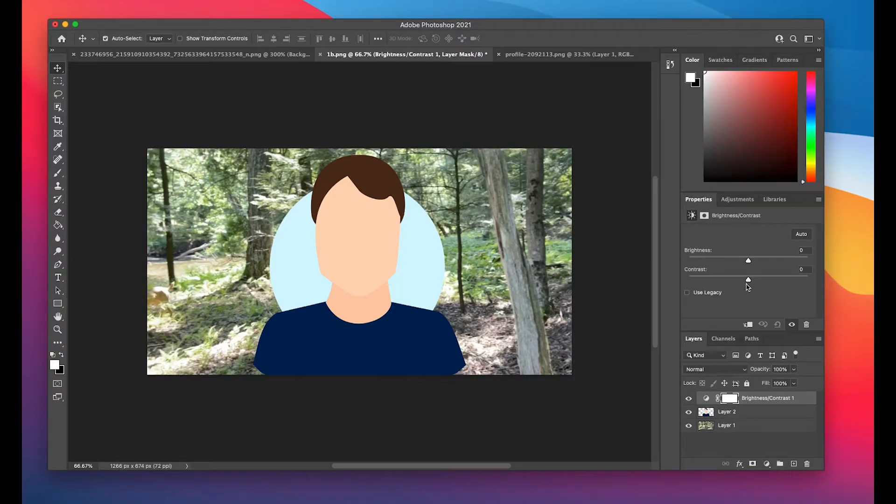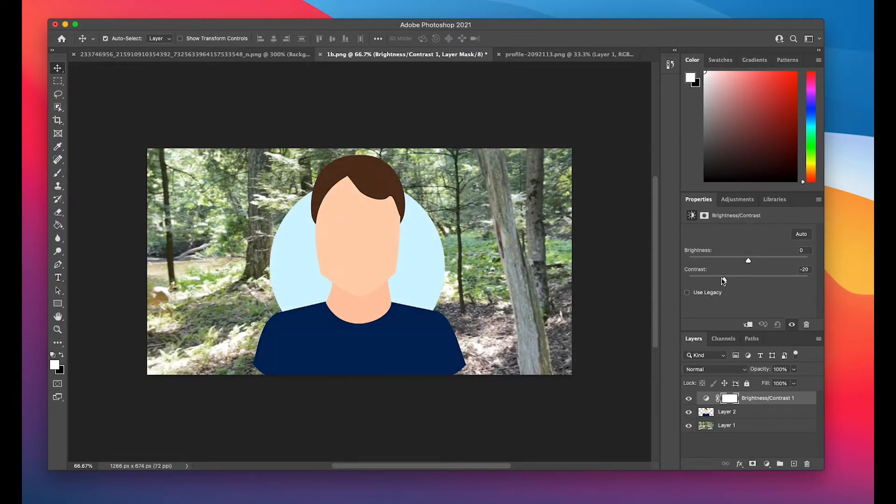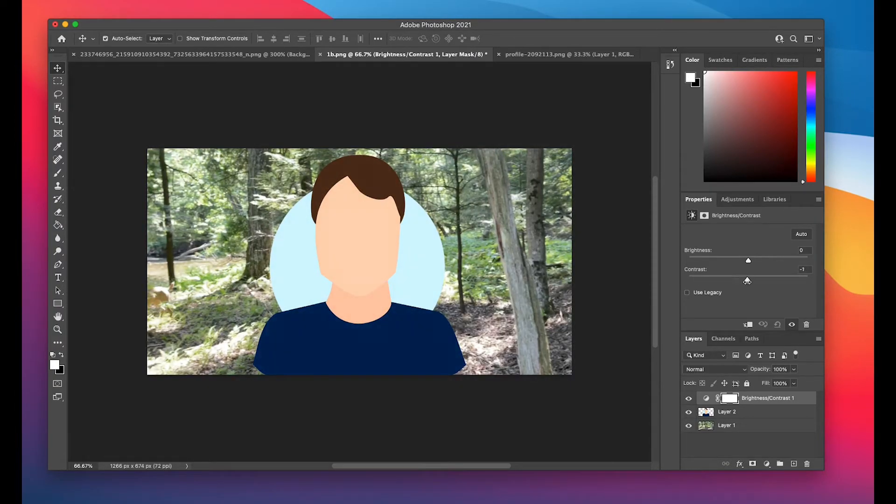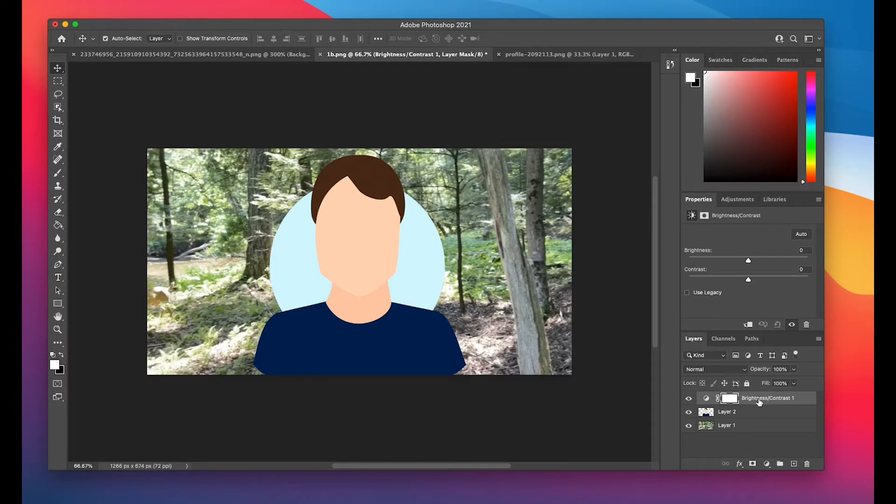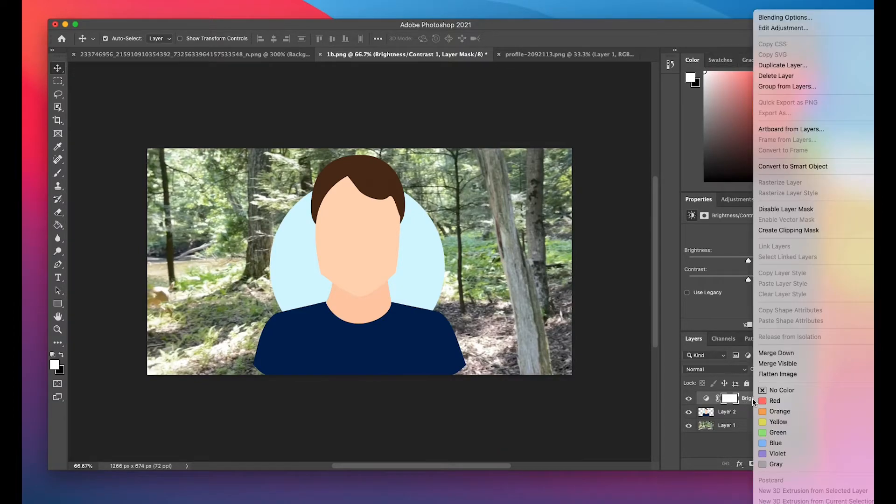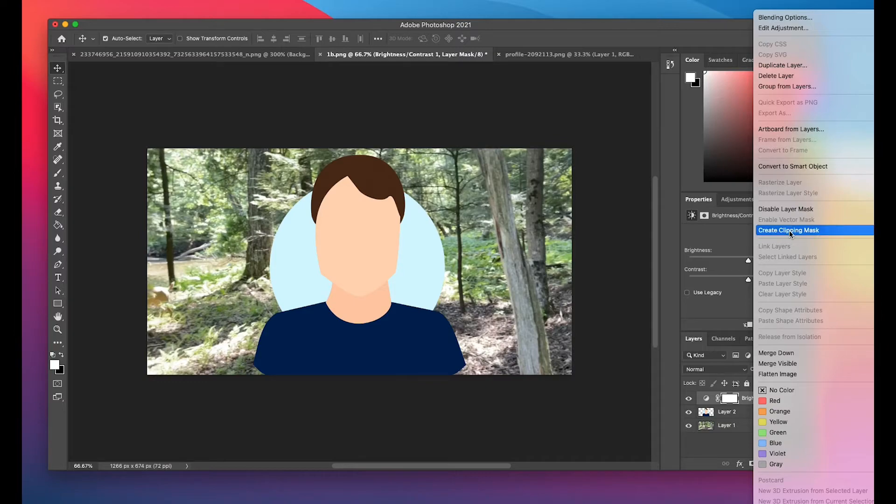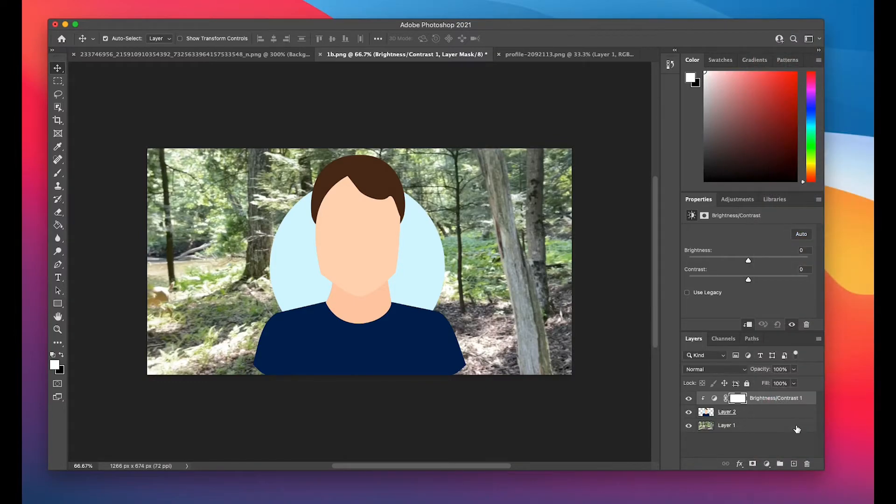Now the key is if I just adjusted it now, it would affect everything in the actual photo. But if you actually right-click on the layer brightness and contrast, and then left-click create clipping mask, it will affect only the layer that is directly below it.